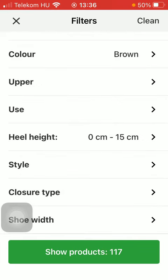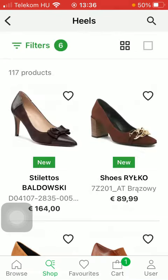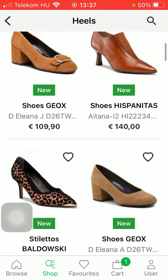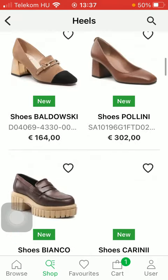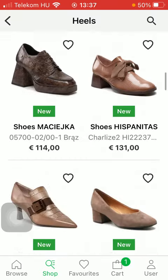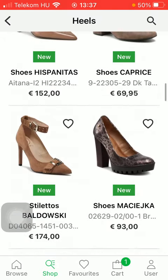If you are done with all these filters, all you have to do is tap on the show products button down below, and then you will be able to browse among the results according to your preferences.